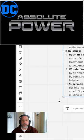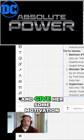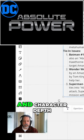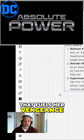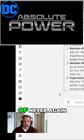So basically, this is an attempt to humanize Amanda Waller and give her some motivation and character depth that fuels her vengeance against metahumans, driven by the vow of never again.